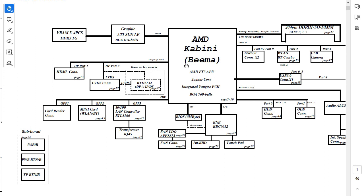I want to add that these lines are buses. For example, here we have a memory bus with a frequency of 1600 megahertz. Here we have a USB bus. And here we have other buses — for example, the bus connecting the keyboard controller and the APU is the LPC bus. And here we have the ASPI bus and so on.